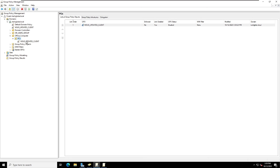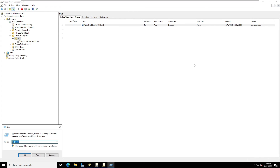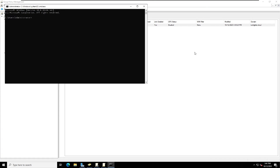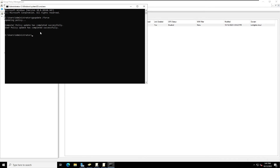I'm going to select the Office Computers container, right-click, select 'Link an Existing GPO', and select the WSUS GPO, then click OK. The GPO is now linked under Office Computers/PCs. Now to update the group policy, I'll open the Run command and type 'cmd', then type 'gpupdate /force' and hit Enter. The user policy update has completed successfully.